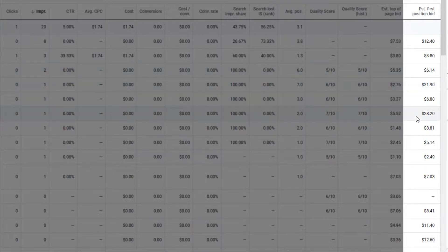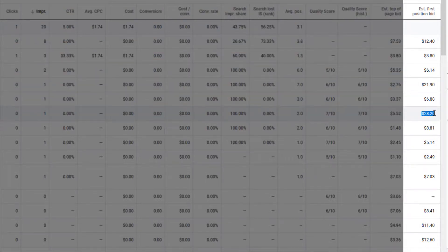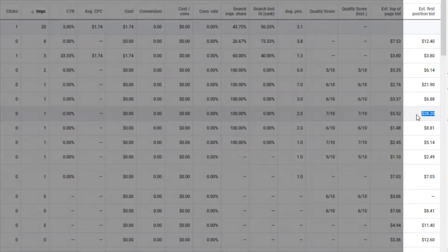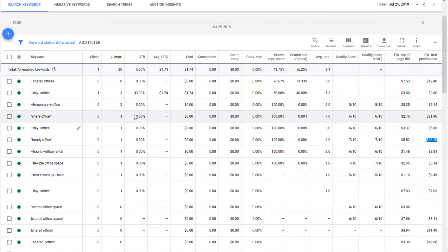You can see some keywords are over twenty dollars—here's one at twenty-eight dollars. This is probably someone who has an auto bidding strategy on and Google's raising it for some reason. I doubt someone's actually manually bidding twenty-eight dollars, but it happens depending on your industry and your keywords.